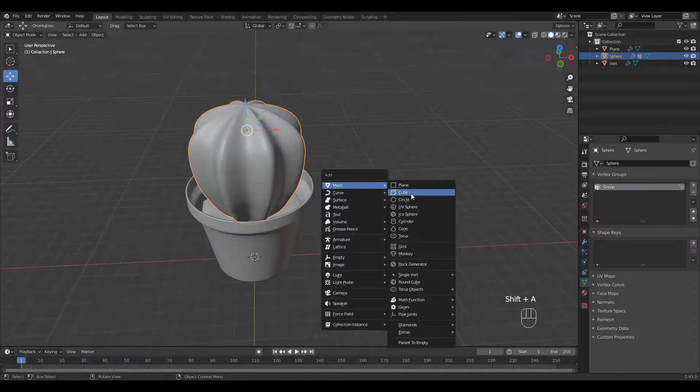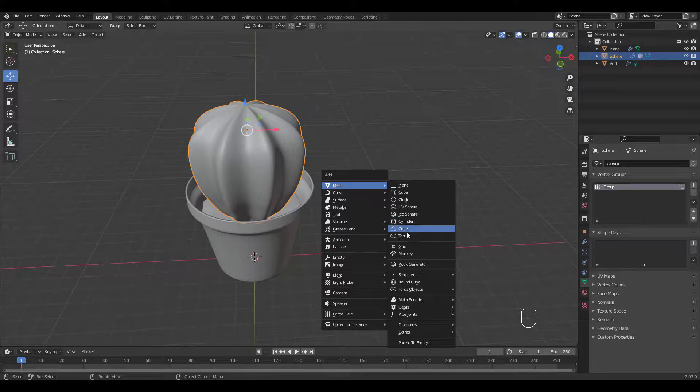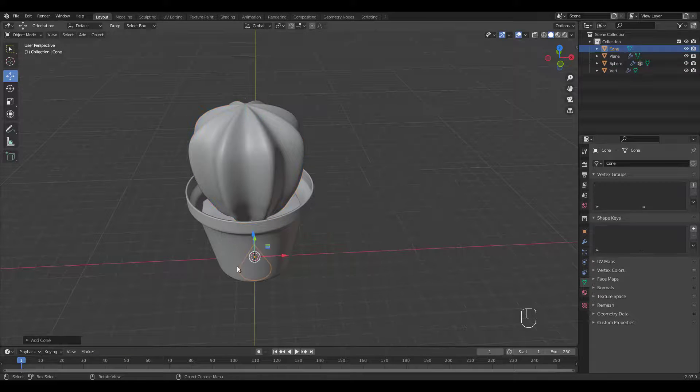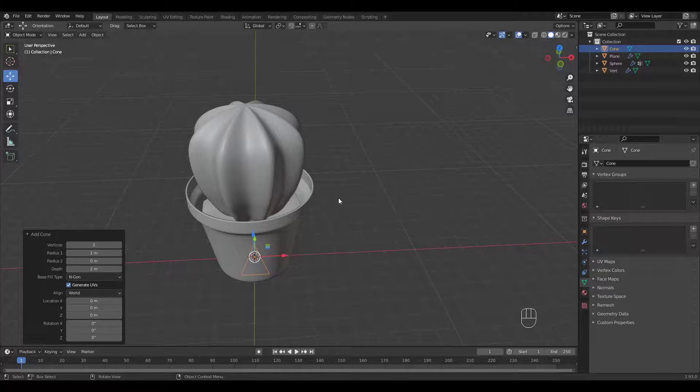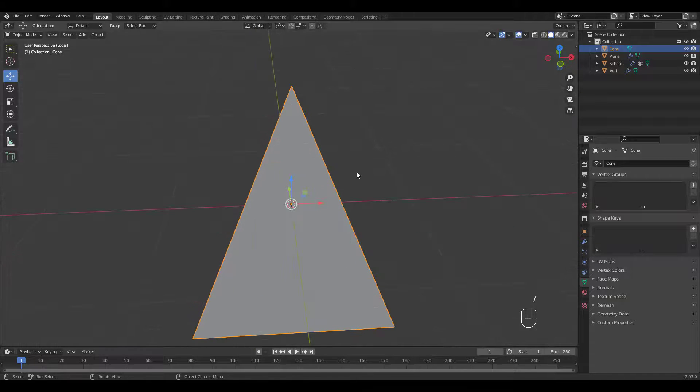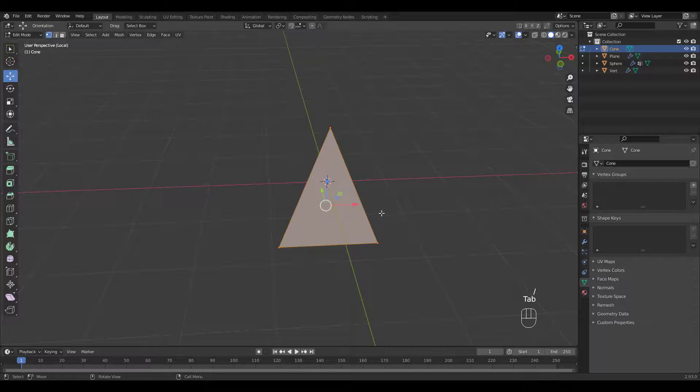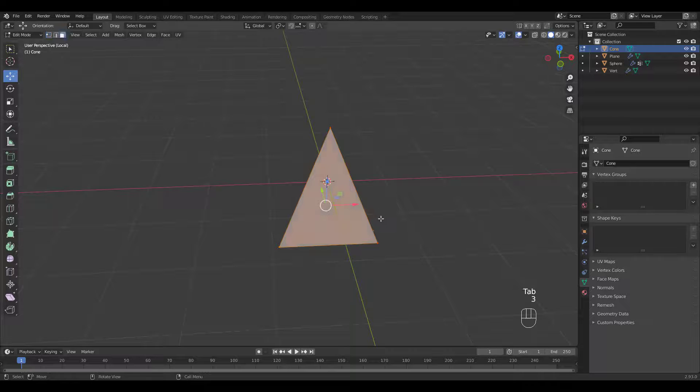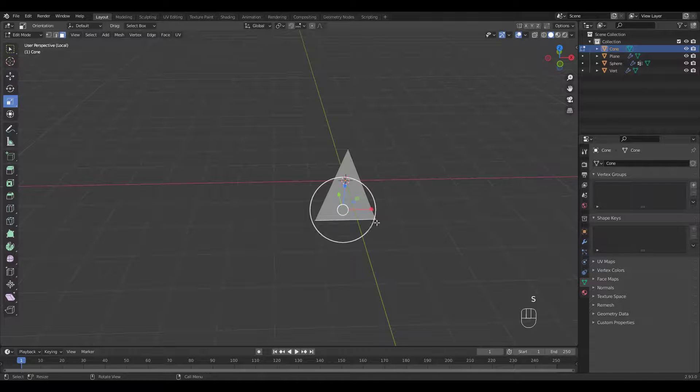Add a cone with three vertices. Slash for local view. Scale the bottom face in Edit Mode.